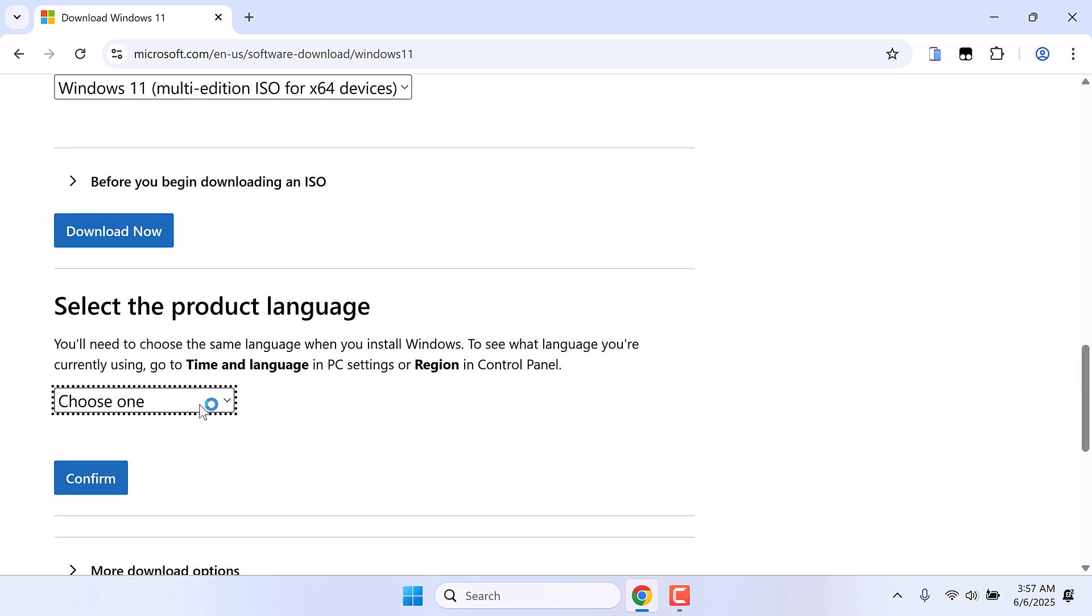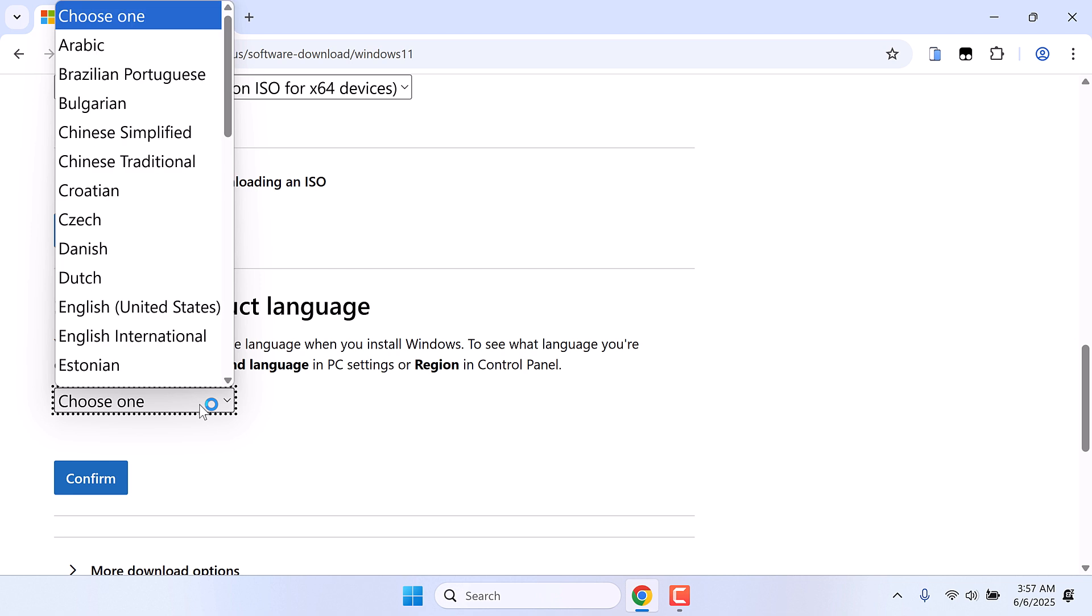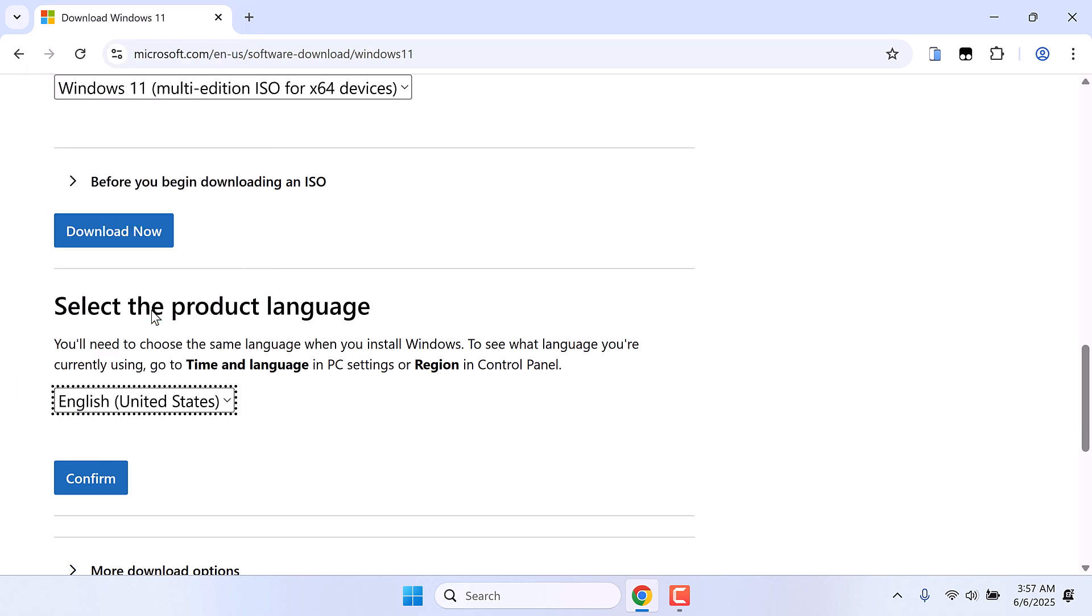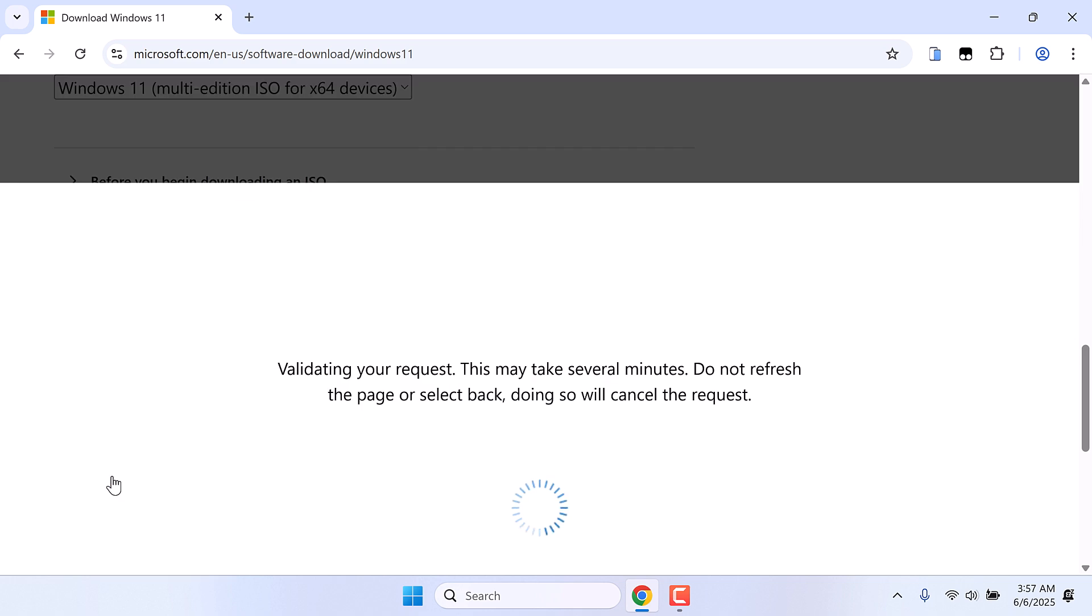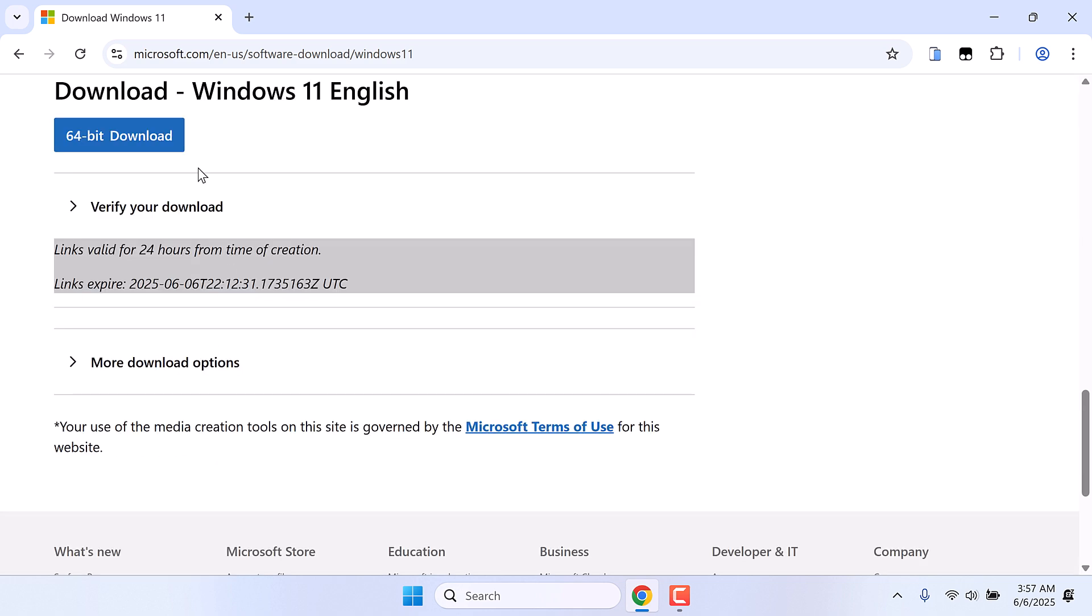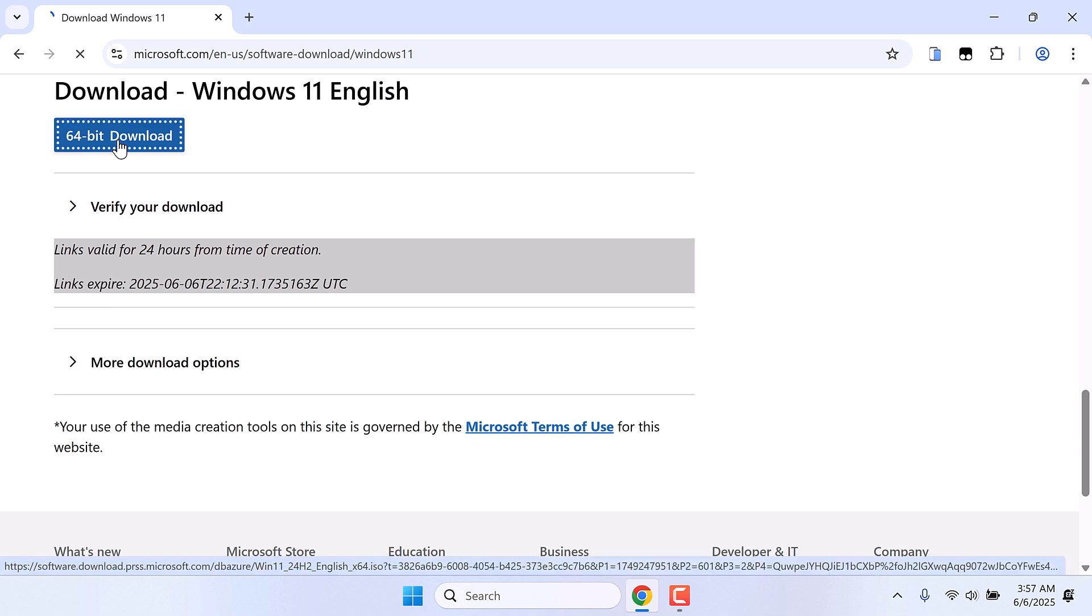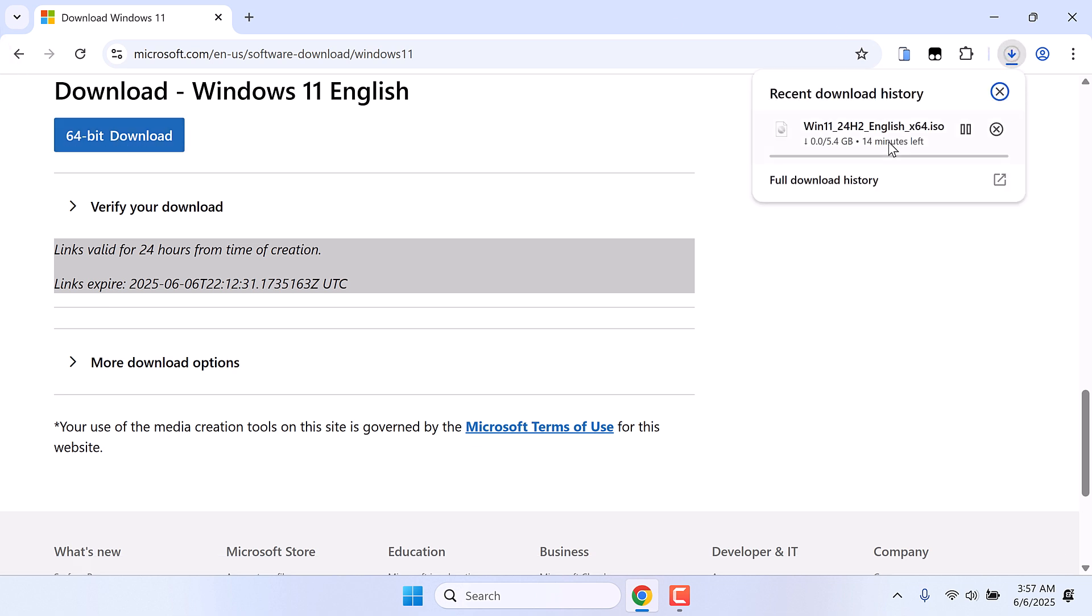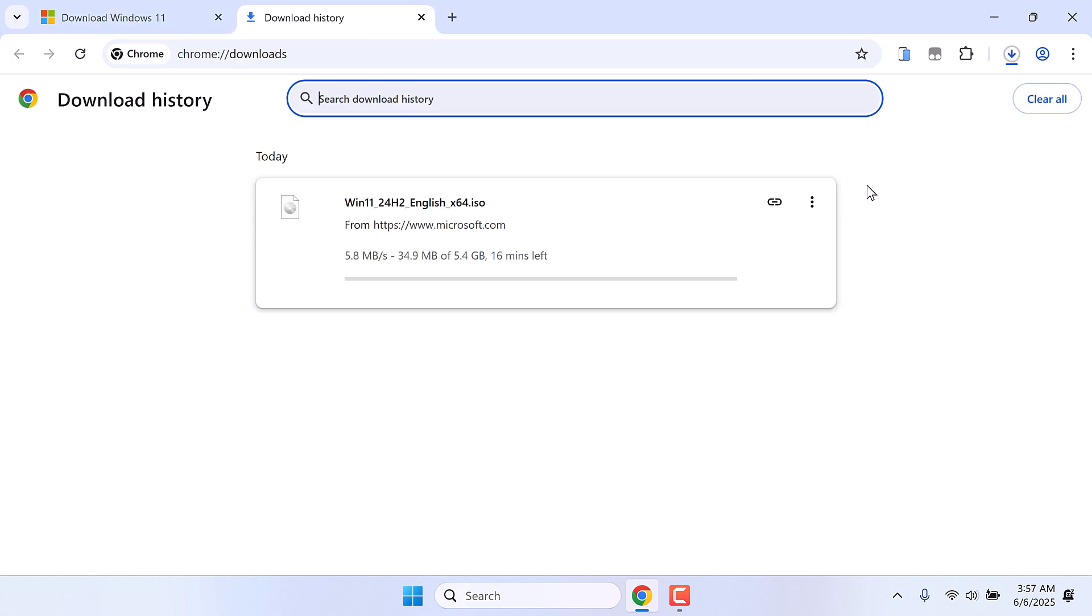Choose the language and confirm. And download the 64 bit. The file size is quite big, it's about 5.4 GB. I will cancel this because I have already downloaded this.